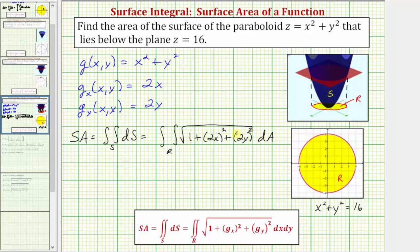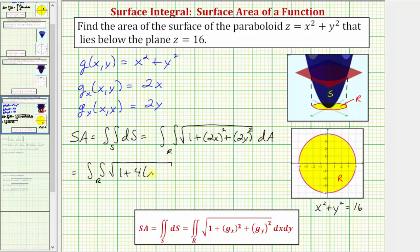Let's simplify the exponents. We have the double integral over the region r of the square root of one plus four x squared plus four y squared. Factoring out the four, we'd have the square root of one plus four times the quantity x squared plus y squared, differential a.